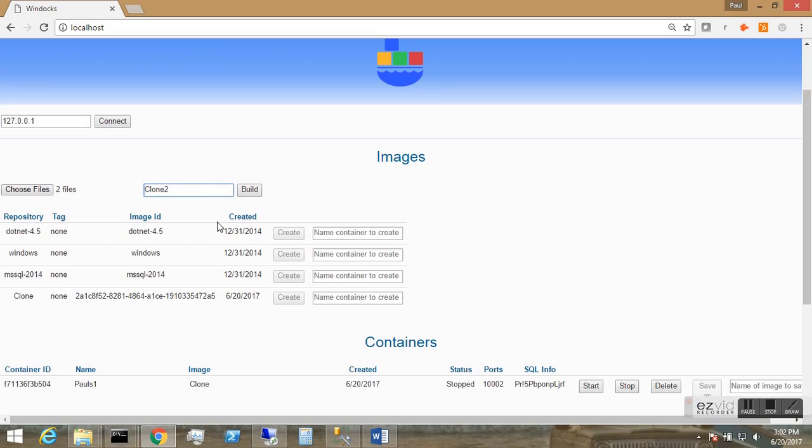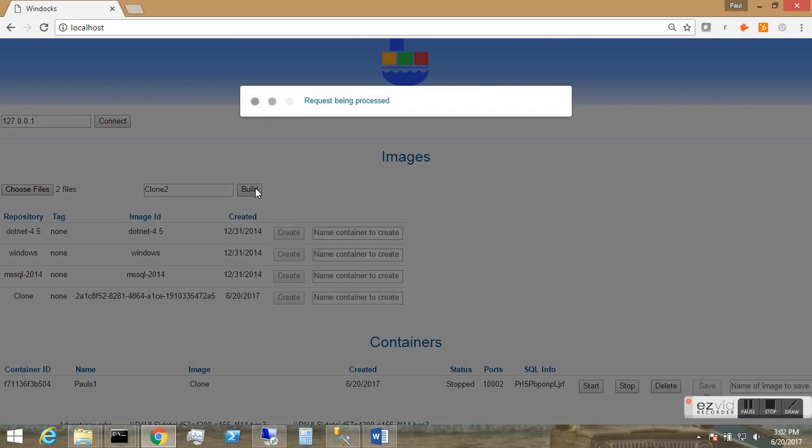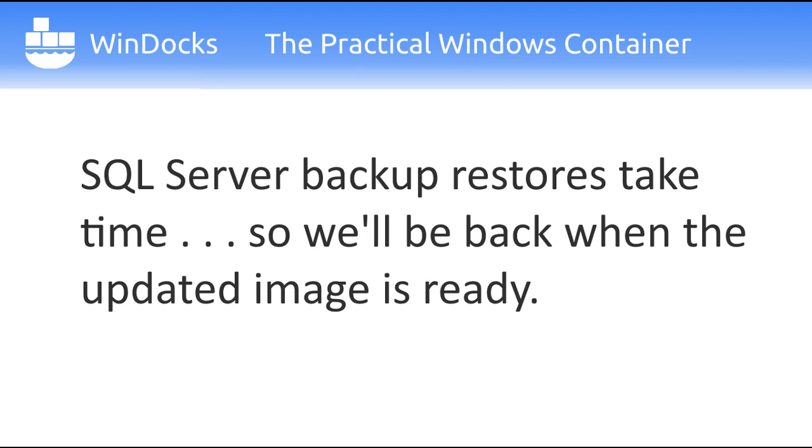And Docker images are case sensitive. Now this will take some time because we're restoring a fairly large database. But we'll be back when the image is ready.